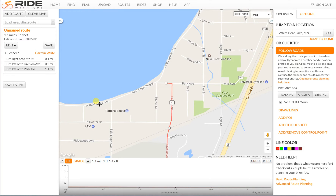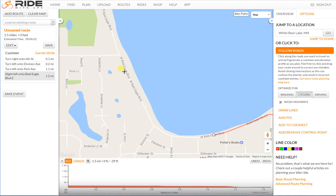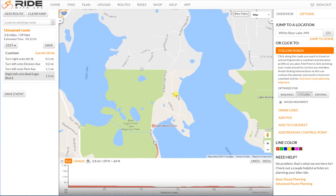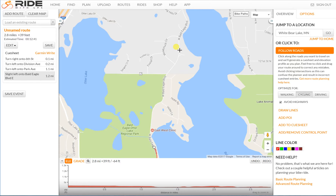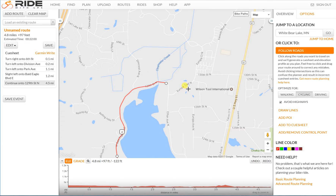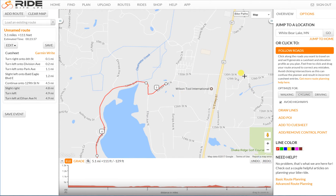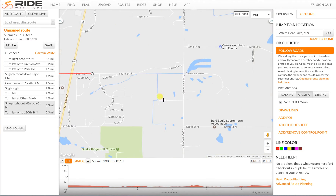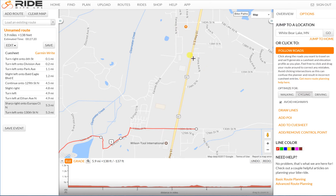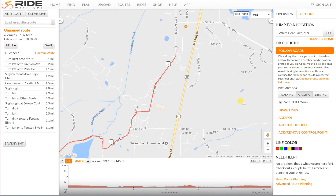Now I'm going around Bald Eagle Lake, just clicking, not having much trouble. I'll zoom out a little bit so I can make bigger clicks and move right around the lake. I'm going to go up Europa Trail and cross the highway on 130th Street, but let's say I changed my mind and really wanted to go up Femway Avenue. You can drag this dot right over where you'd rather it be, and there we are.